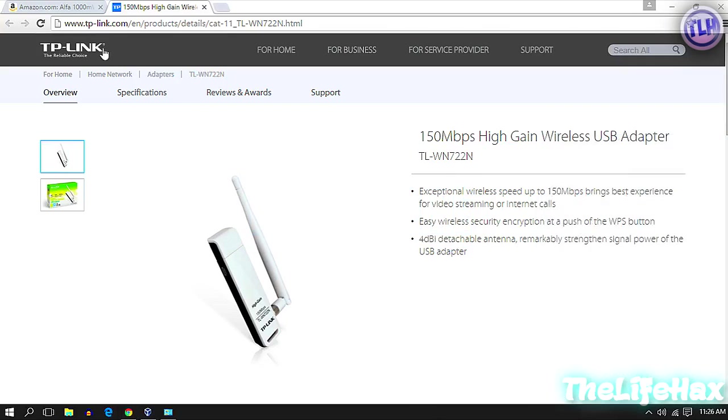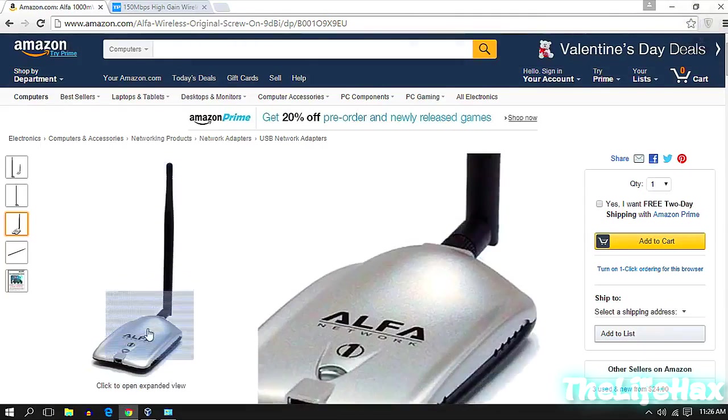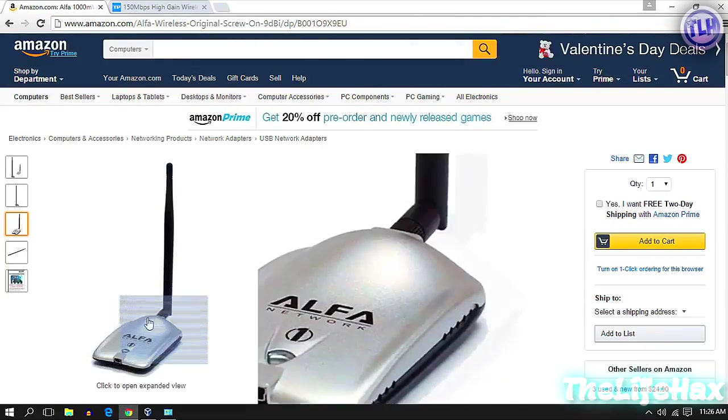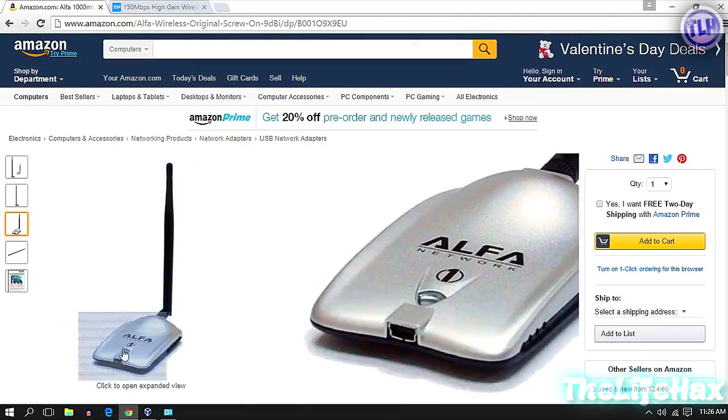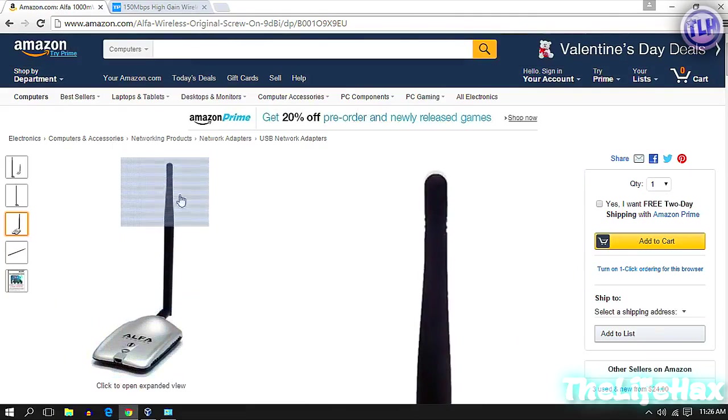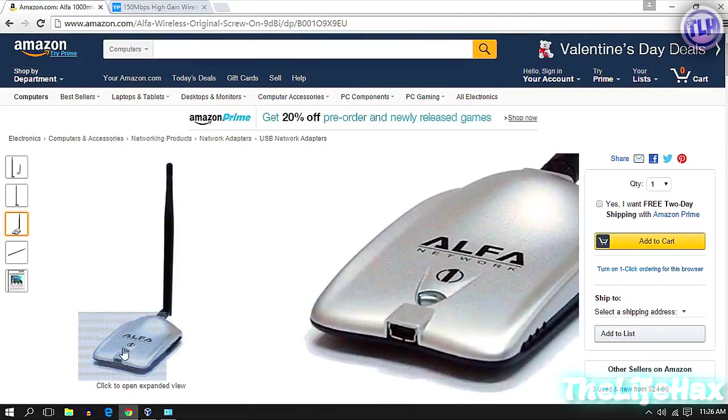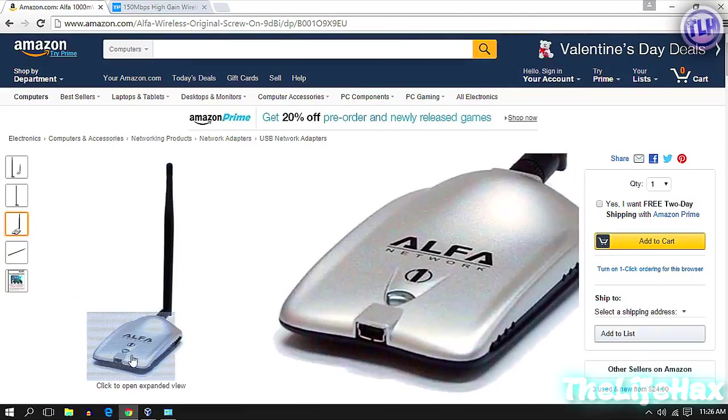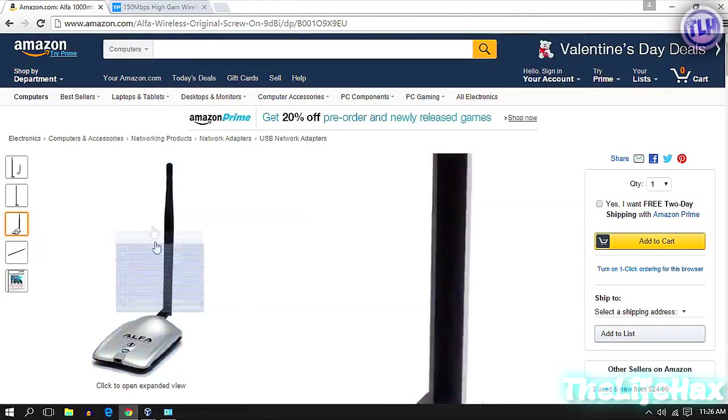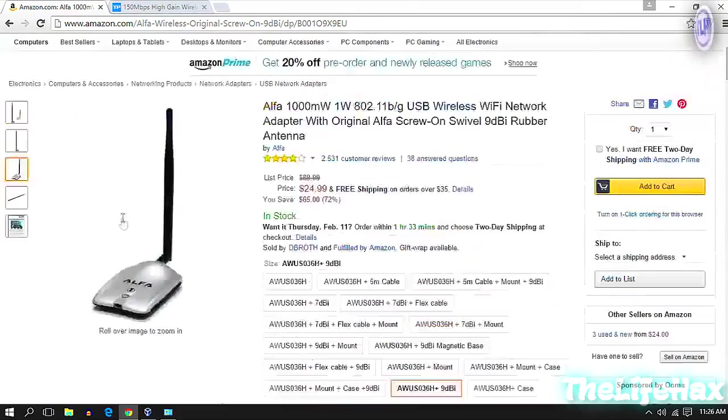You guys have two choices to buy. Here is the Alfa adapter. This is a very high-end and monster Wi-Fi card. If you guys love this, you can buy this one as well. It comes with the cables as well.